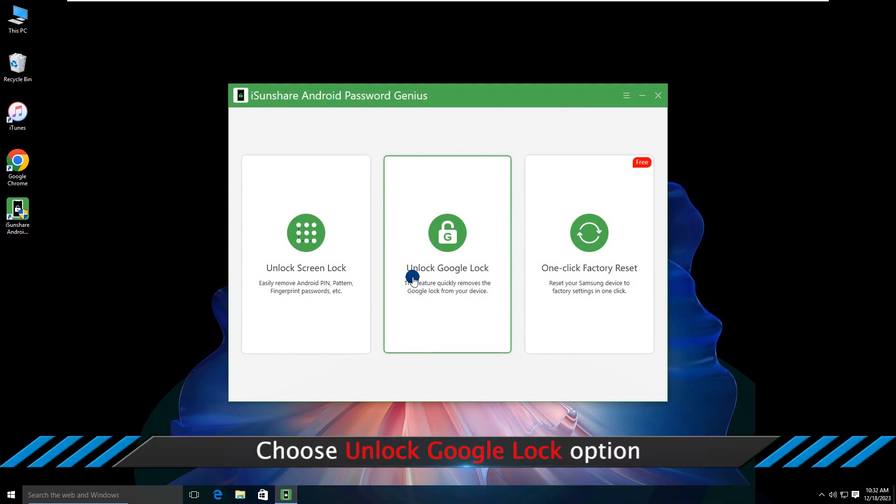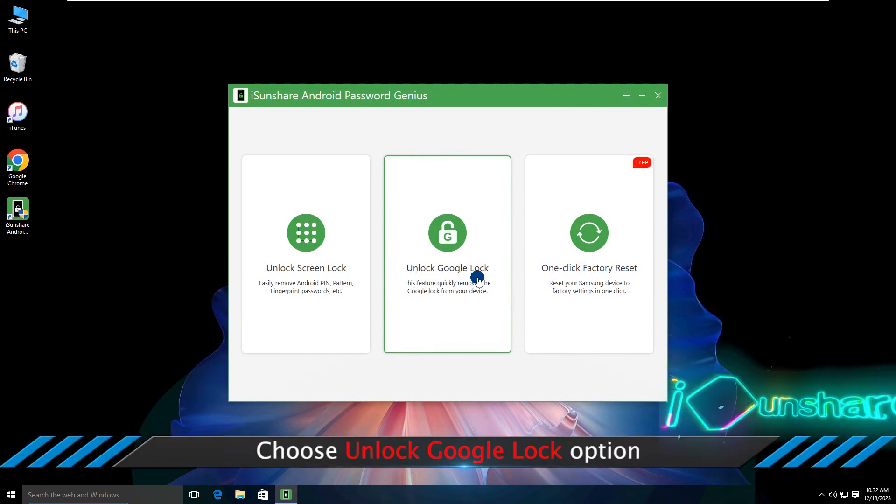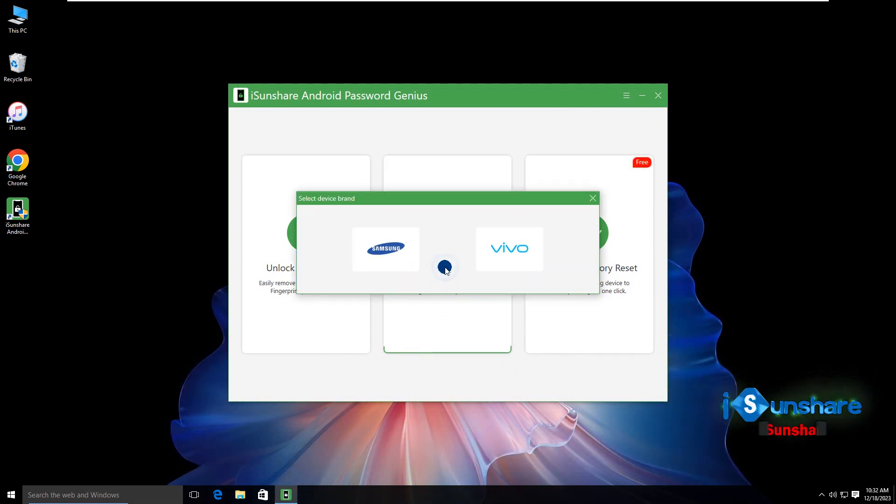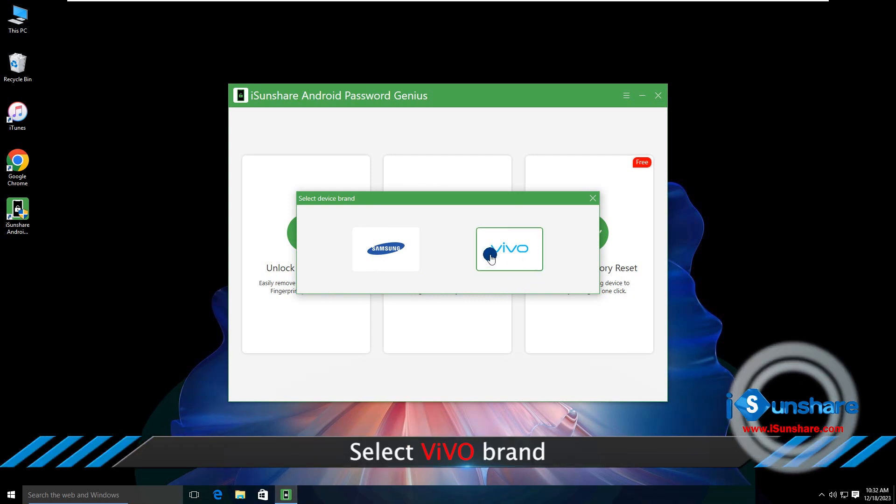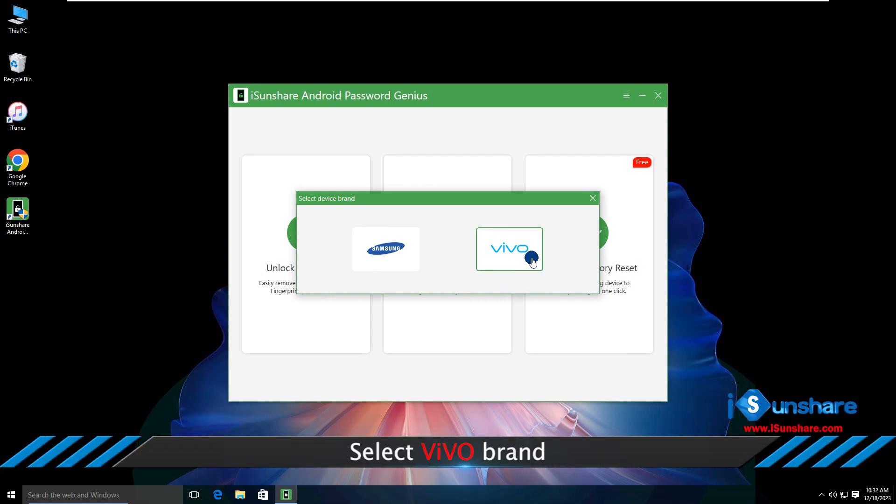Choose the unlock Google lock option. Select the Vivo brand.